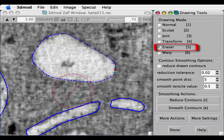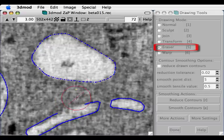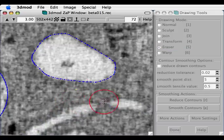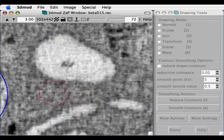The Eraser Tool can be used to delete regions of points, or indeed entire contours.